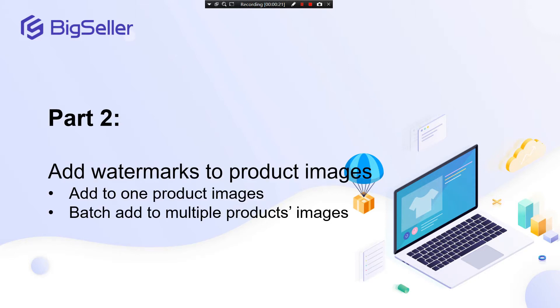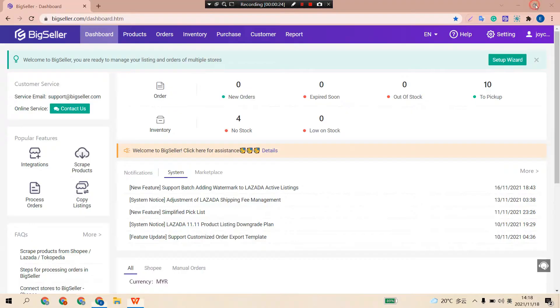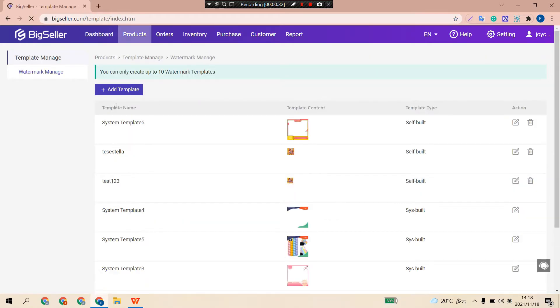Now let's open BigSeller. Hit Products, choose Automark Template, and click Add Template.